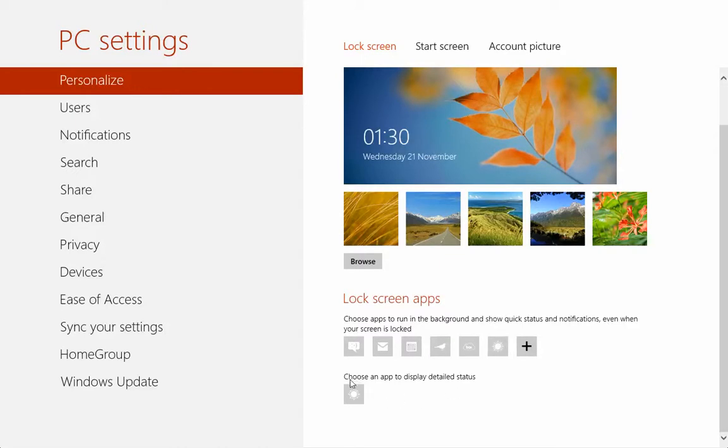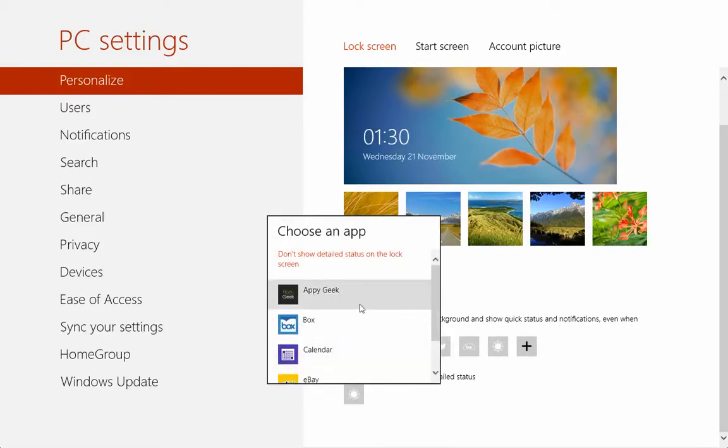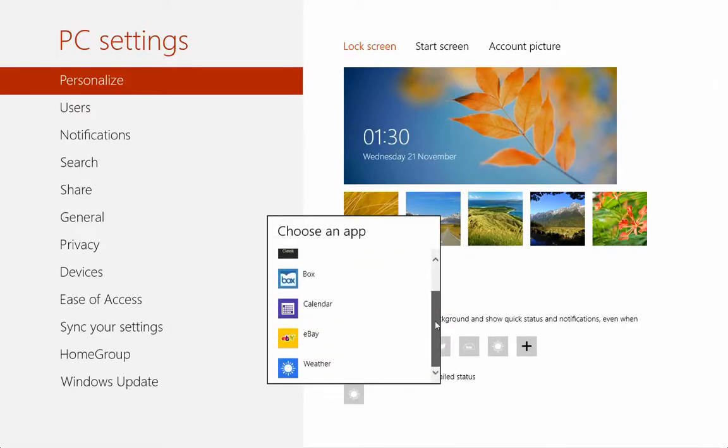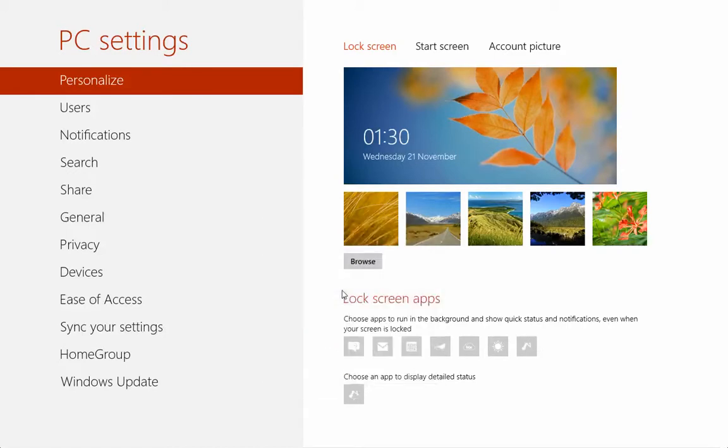They ask you to choose which app to display the detailed status. Right now, actually it's weather that is displaying the detailed status at the moment. So we can change that to whichever app you want to display. App Geek, I'm not sure, let's use that.